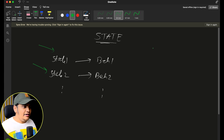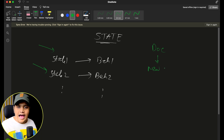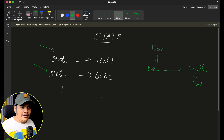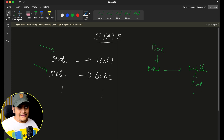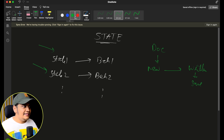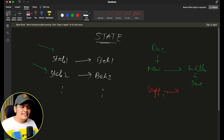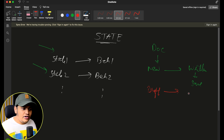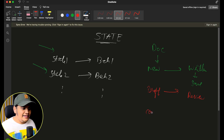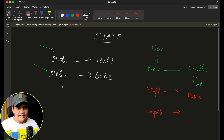Let's take the example of a document. When the document state is 'new', it will have a different behavior — it has to be written and saved. Once that behavior is done, it moves to the next state: the 'draft' state. Once the document is drafted, it has a different set of behaviors. Then it goes to a 'review' state where it has to be reviewed, and once done it can go to the 'complete' state where it can be shared. There are different behaviors along with the different states.